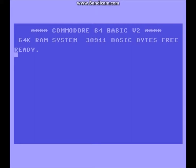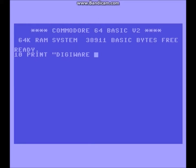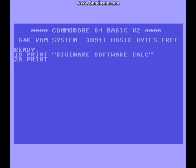You want to name your first line of code. We're going to name it line 10 and we want to print something onto the screen — we want to print the name of the calculator. So we're going to call it DigiWare Software Calc. Line 20, you want to say who made it — you want to be proud of what you've just coded. We're just going to put: coded by Jay.